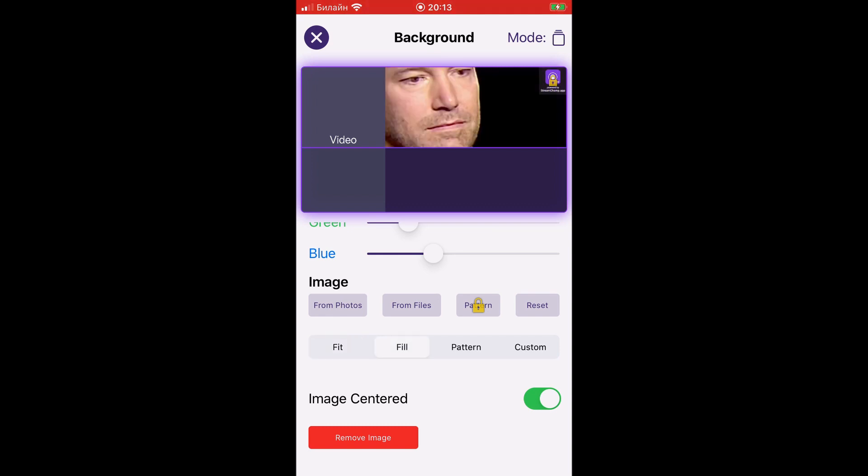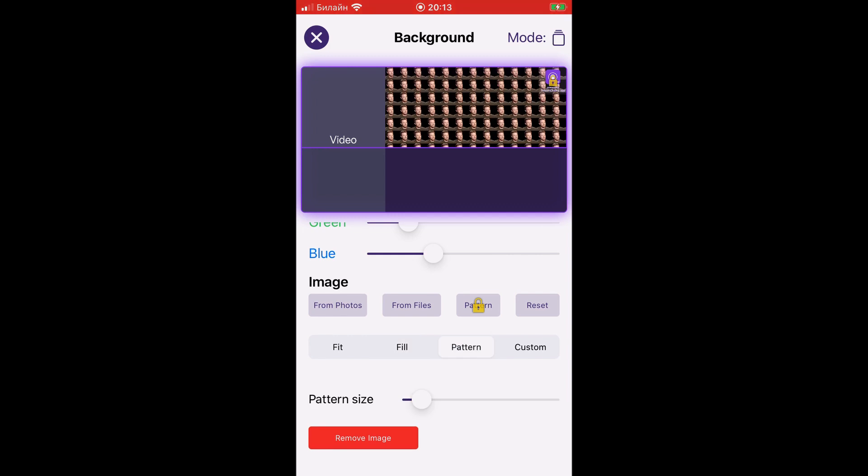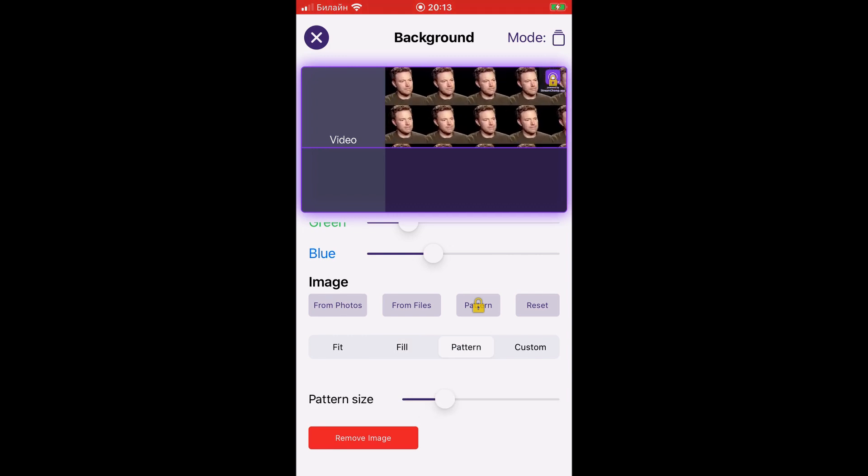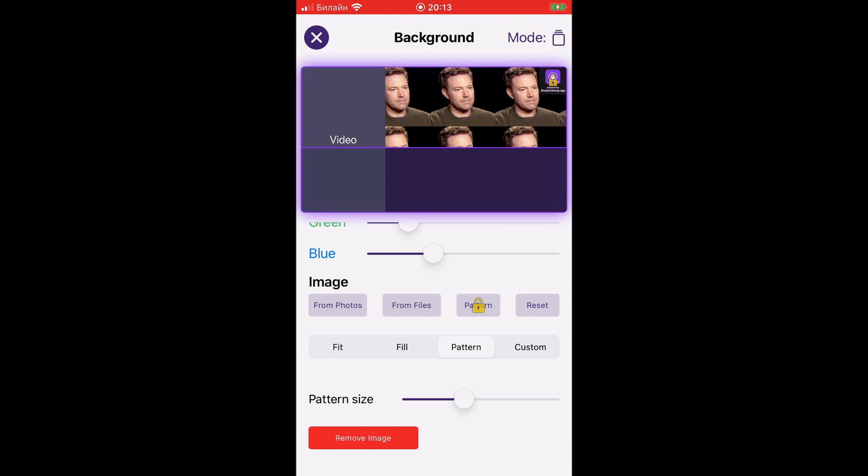You can edit the image position by toggling the centered image switch. You can edit pattern size by pattern size slider.